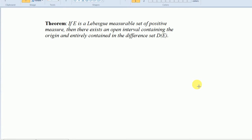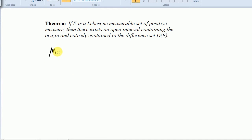Hi, everyone. I am going to try to prove a theorem that I found in the book Measure Theory by Halmos. This is a theorem in my real analysis class that my professor said might be on a midterm, so I figured I may as well be prepared and try to give a proof, and I thought I'd share it with you all as well.